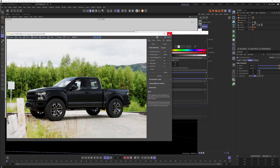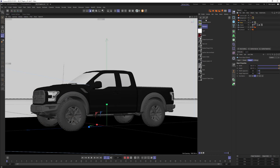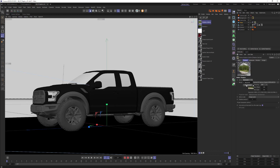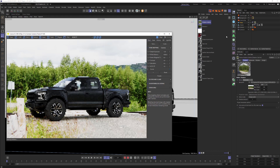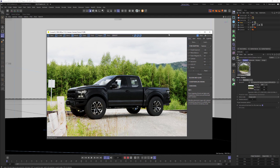On the plane that is the ground, I added a Corona shadow catcher material. This time, instead of Environment mode, I chose Backplate — because we're using a backplate here. Then I loaded that same backplate JPEG into the shadow catcher material. So now it's using the backplate for the whole image, and the shadow catcher says: whatever image you're using on the sky, seamlessly match it into the ground. Just make sure your ground plane is large enough to receive the shadows from the truck.